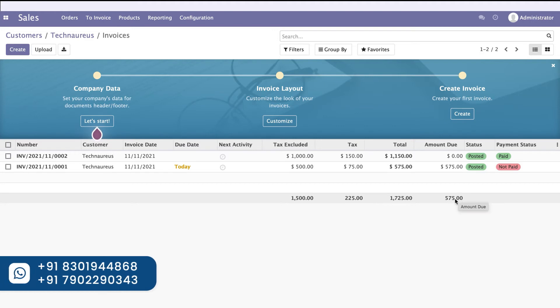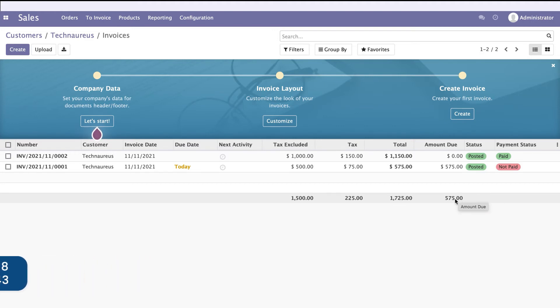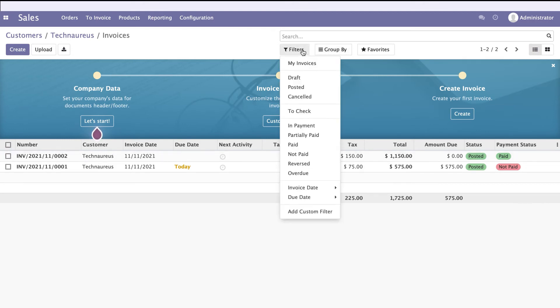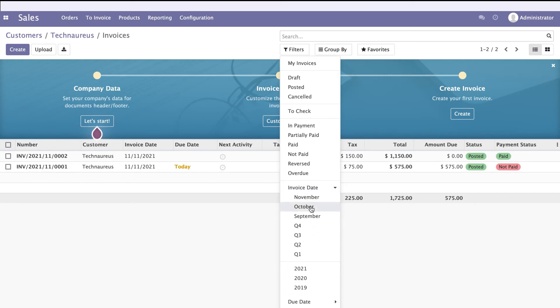If you want to group by a specific period, go to Filters and click on Invoice Date. You'll get different filter options.